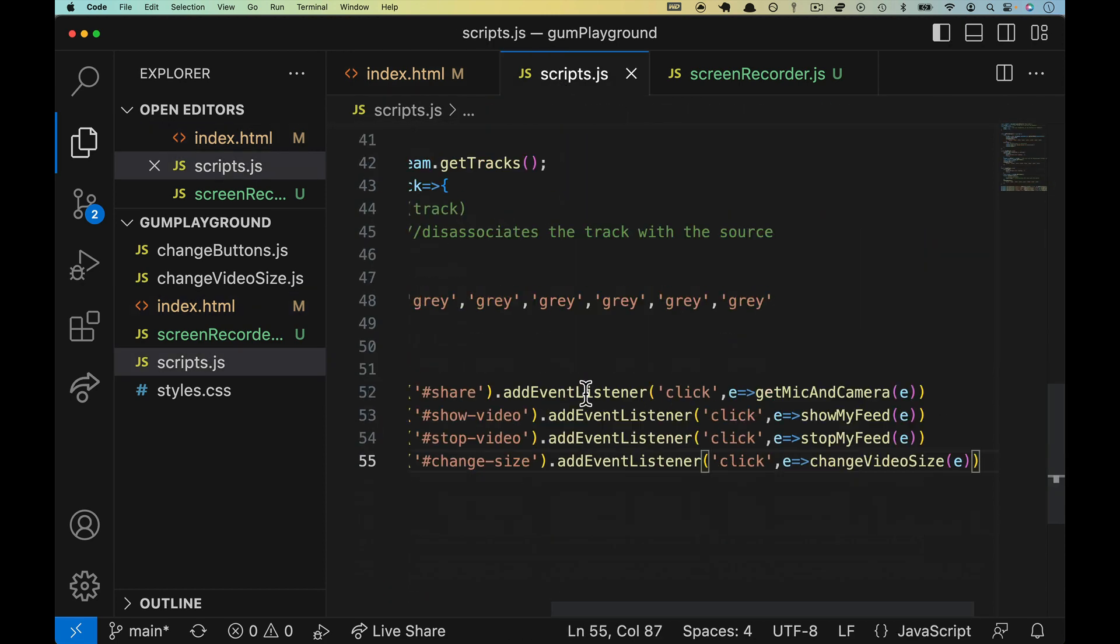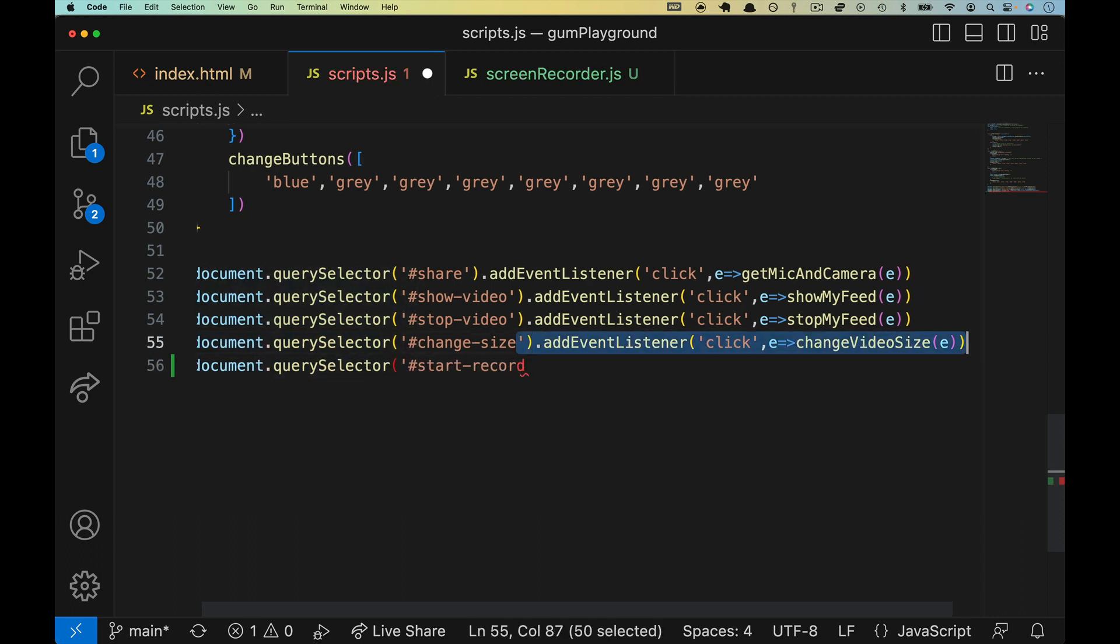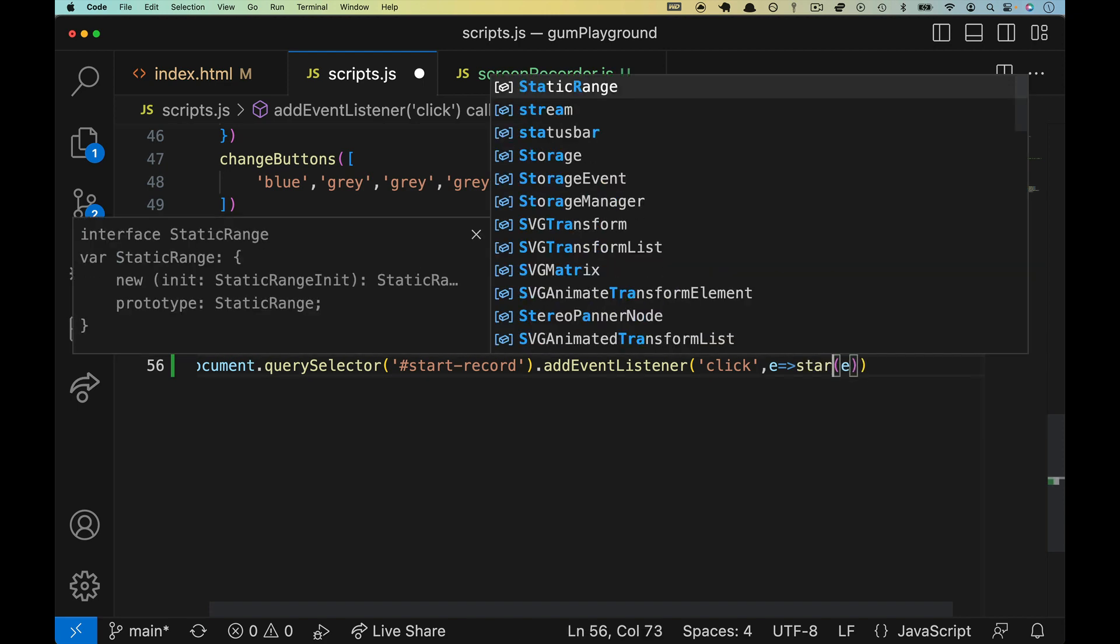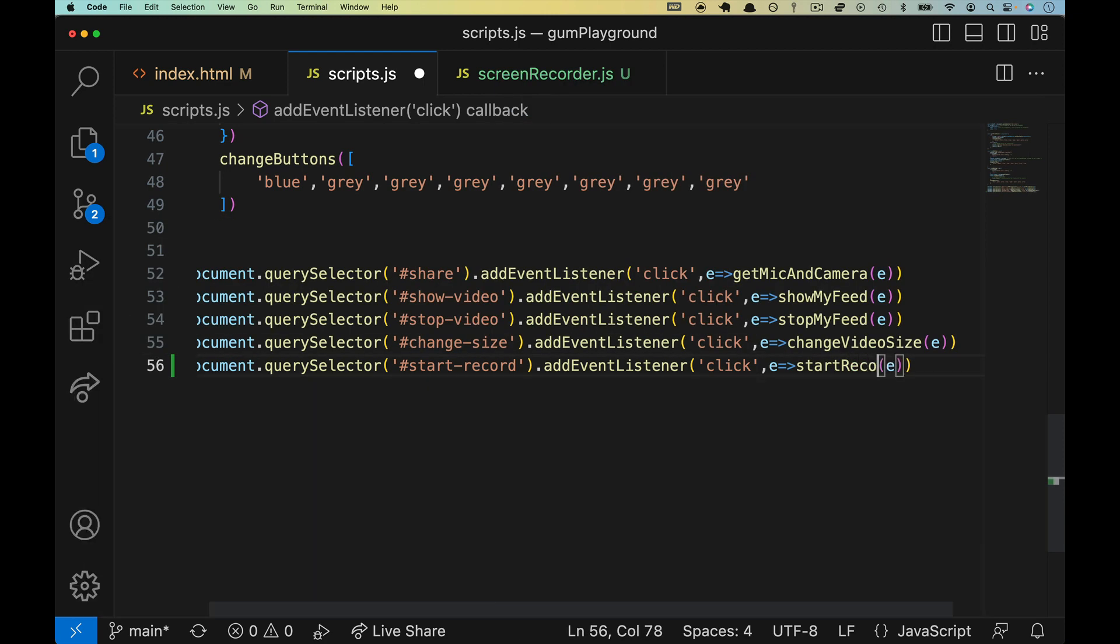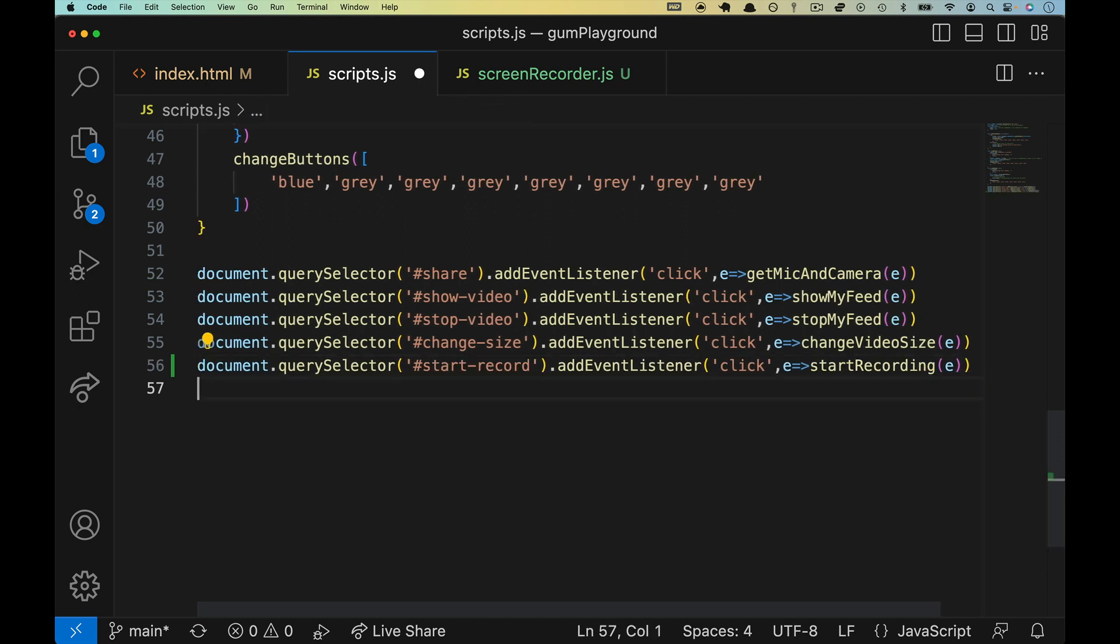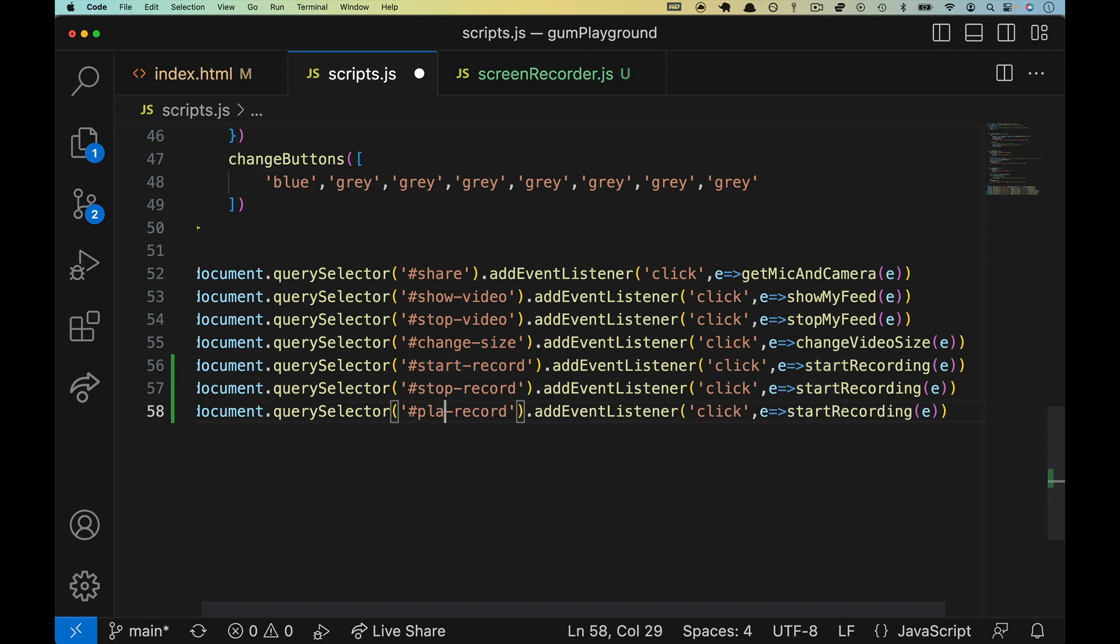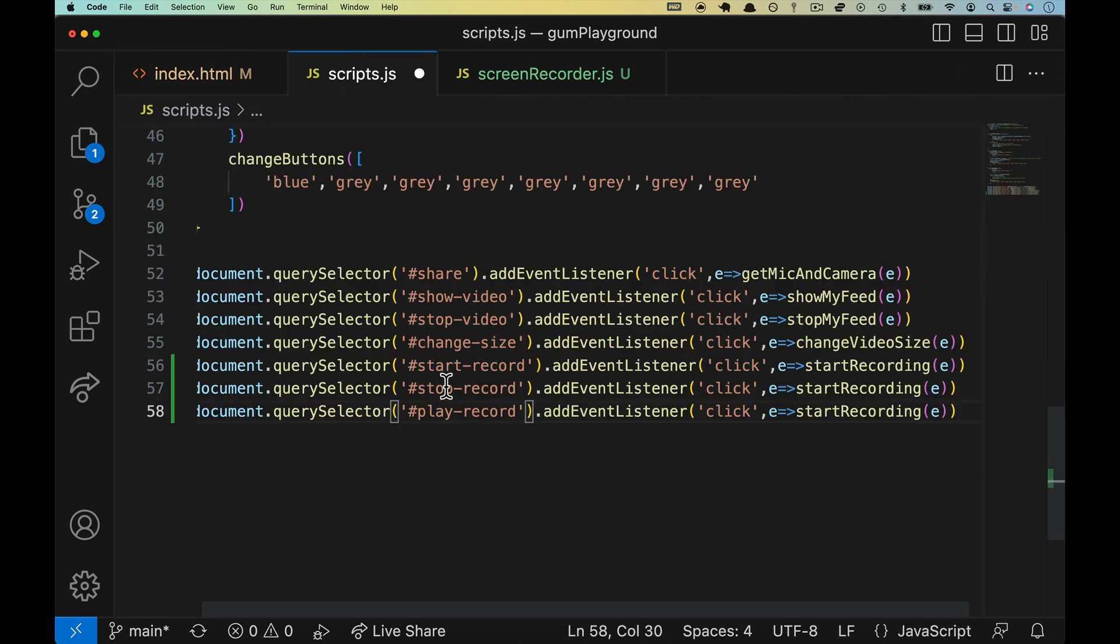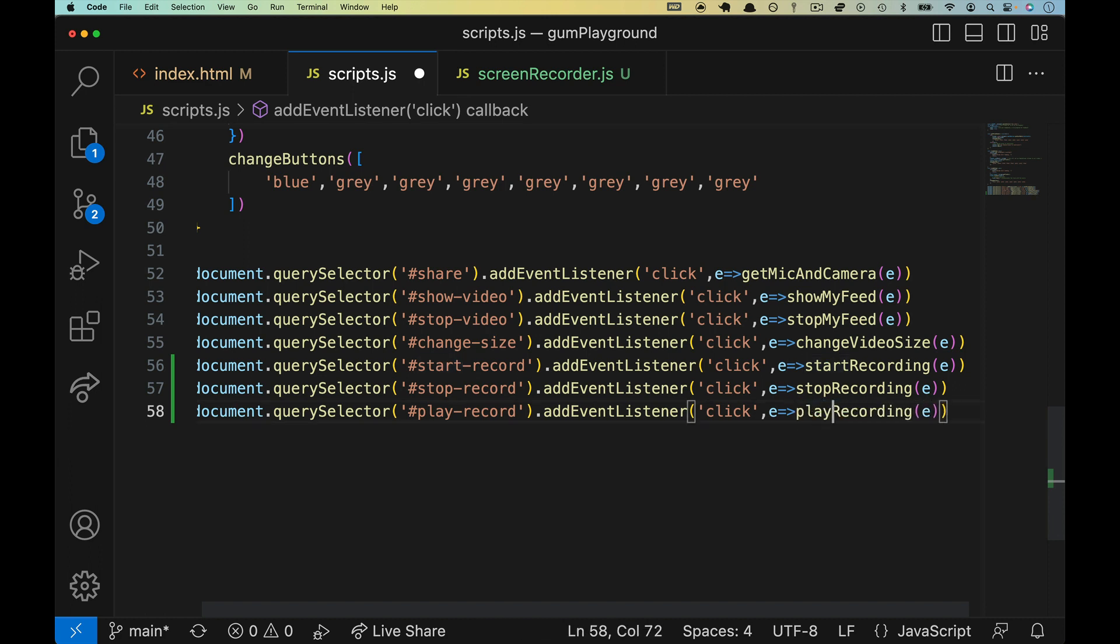So let's come over to scripts, come to the very bottom here, and let's get those set up. So it will look like this. And we'll change this from ChangeVideoSide to StartRecording. I'm going to copy this whole line here, and I'm going to paste it in twice, and we'll change this to Stop and then Play. I think it was PlayRecord. Yeah. So we got Start, Stop, and PlayRecord listeners. We got StartRecording. We will have StopRecording, and we will have PlayRecording. And all of those functions are going to live in the ScreenRecorder.js file.